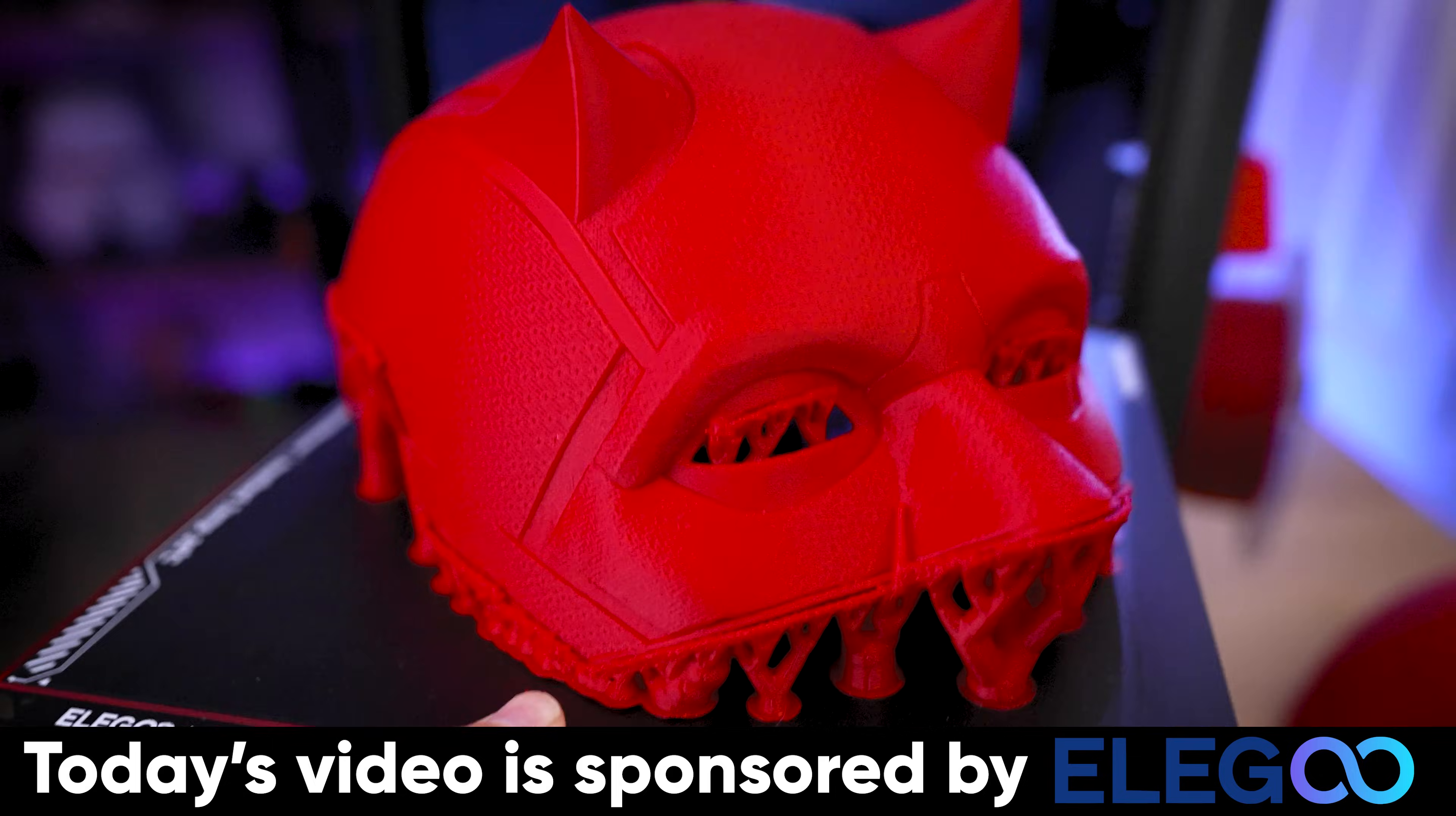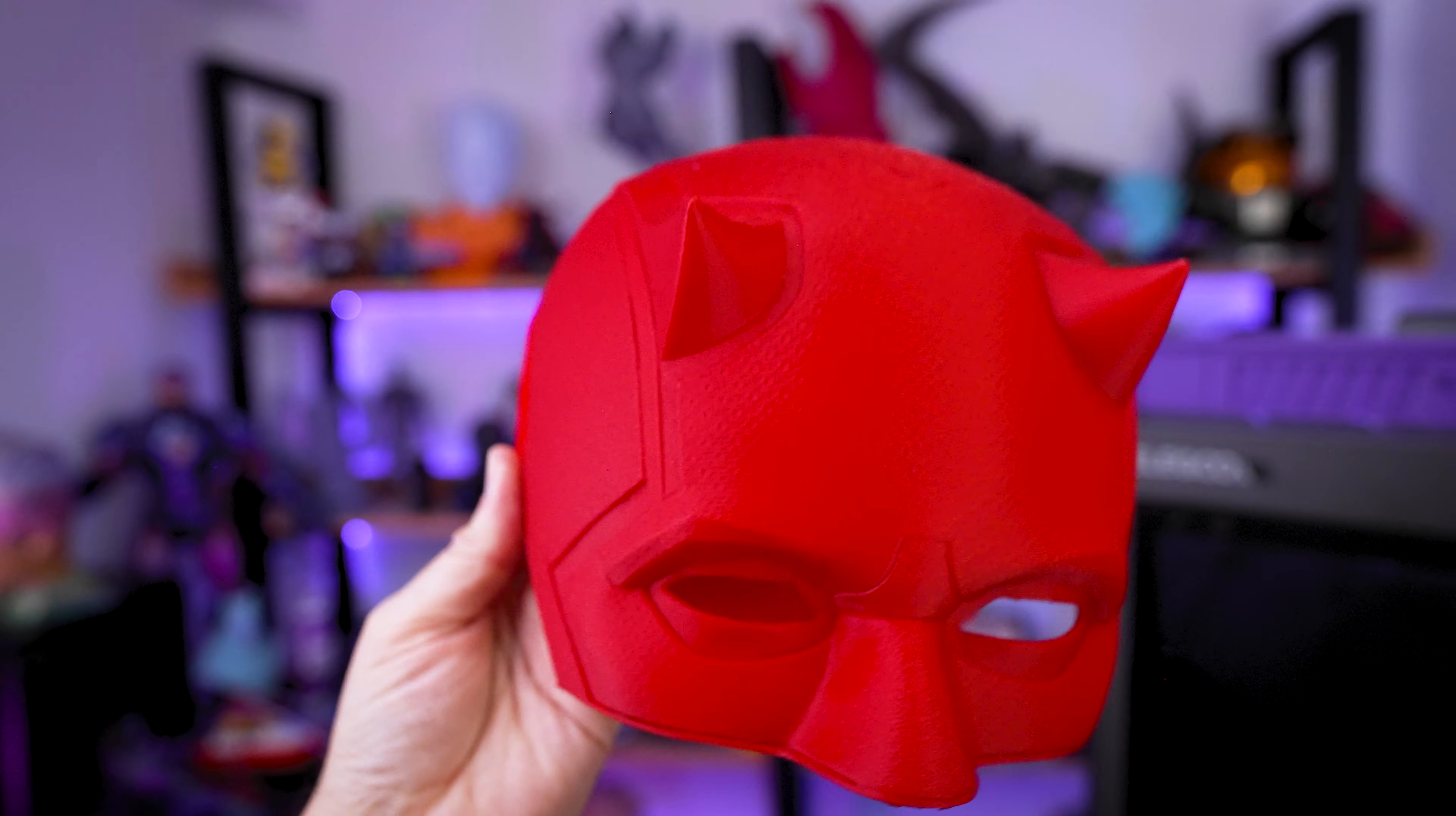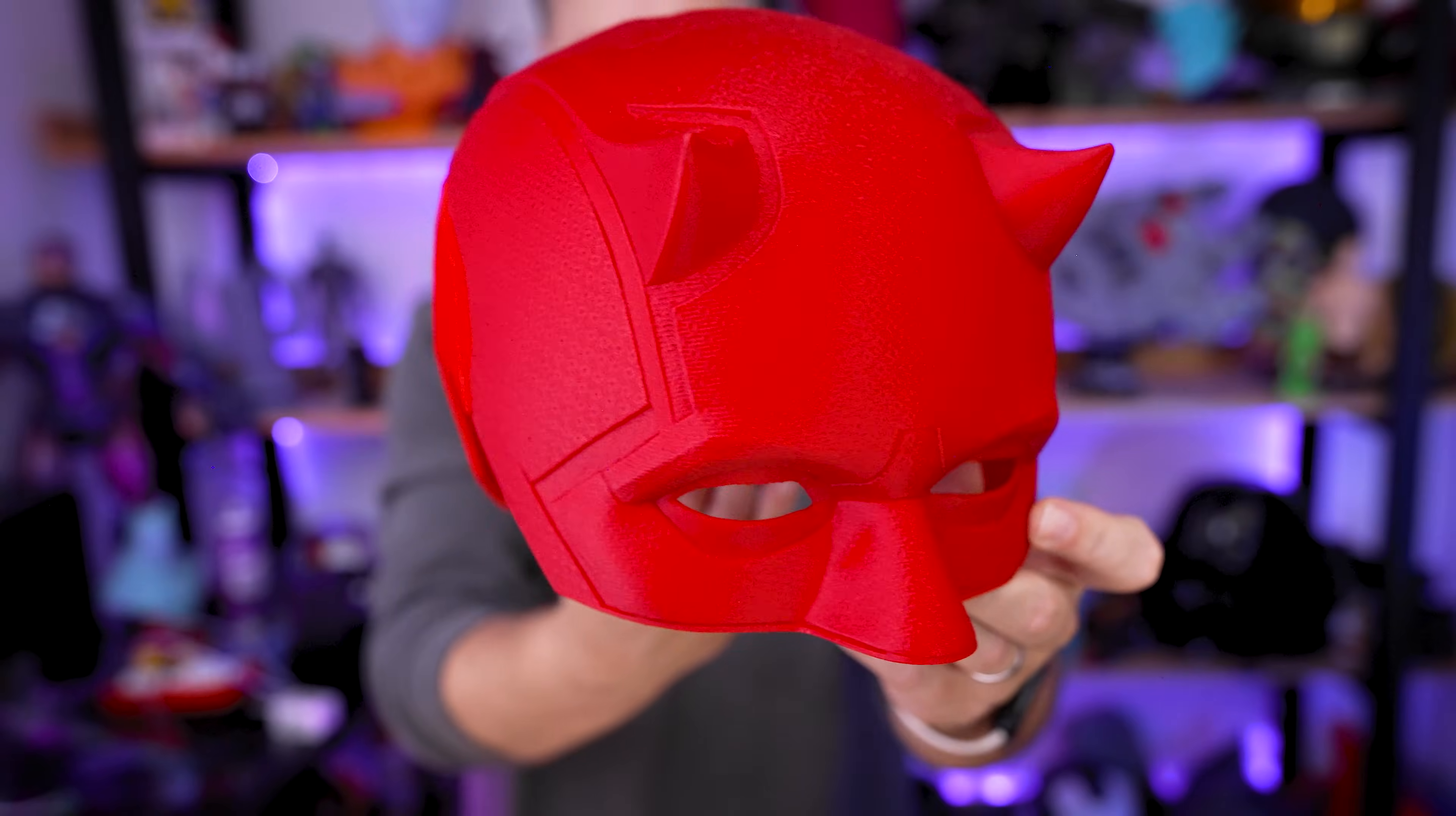Look at how good this helmet turned out. I, yeah, I still need to go back and reprint the back in the same red filament color, but this turned out so good printed all at a point two layer height here. And I still need to get the magnets installed, but let's give this a fit test.